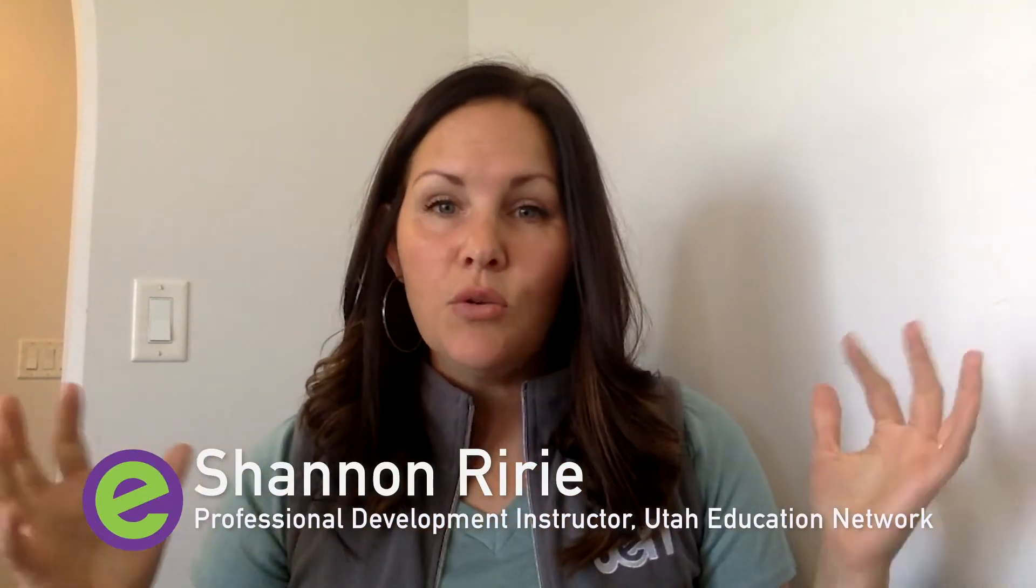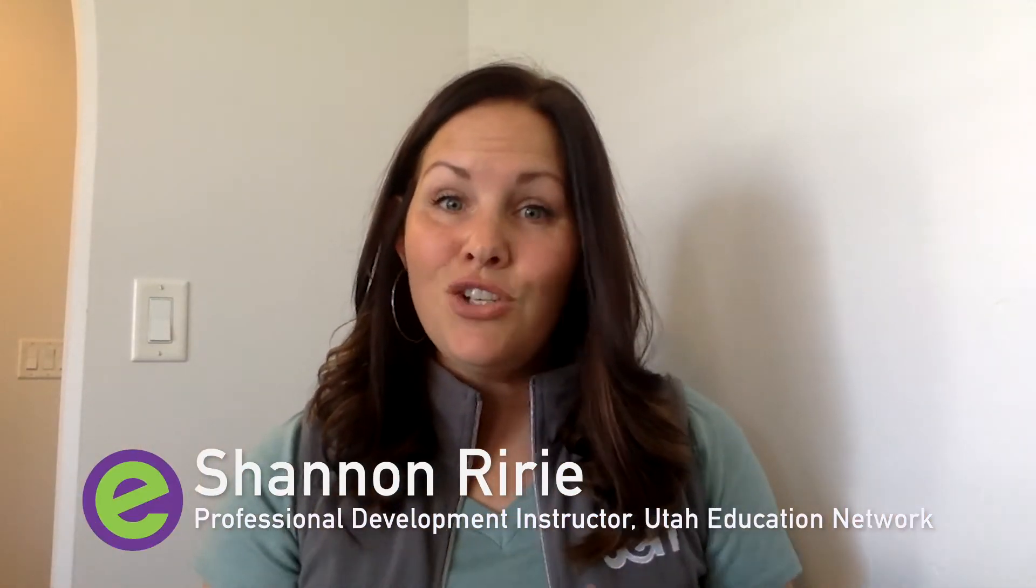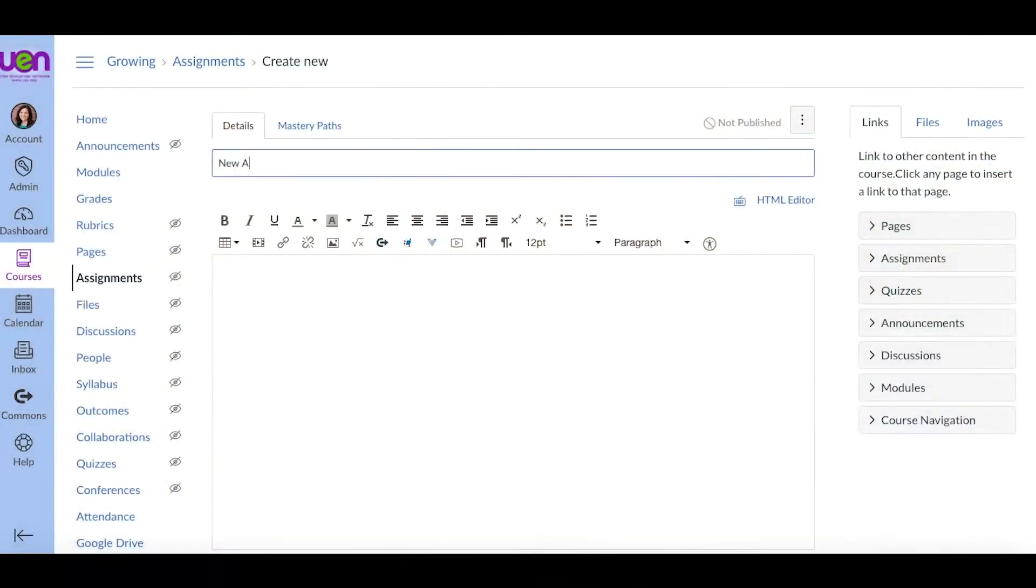All right. So this is a really cool new feature. It's been in beta for a while. Now it's available to all users. And eventually, starting in September of 2021, this will be the external Google Assignment tool that you use when you're creating assignments.